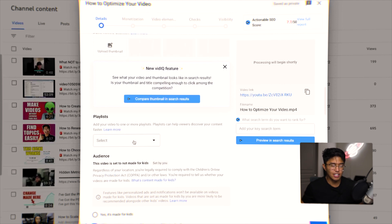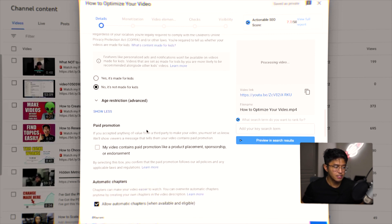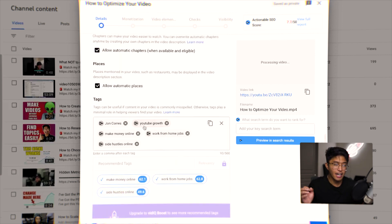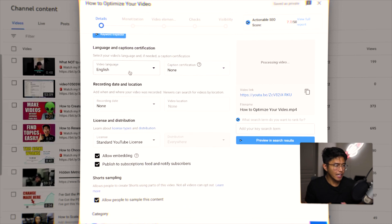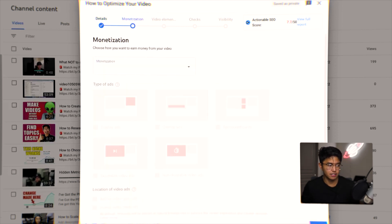I add my videos to relevant playlists — this is something people don't often do, but I do recommend it. Playlists help a lot. It's not made for kids, there's no paid promotion, and I keep 'Allow automatic chapters when available' on. For tags, as I mentioned in a previous video, I don't tag my videos. Video language and location are usually set to English and United States via upload defaults, and the how-to style is also pre-configured, so I just click Next.